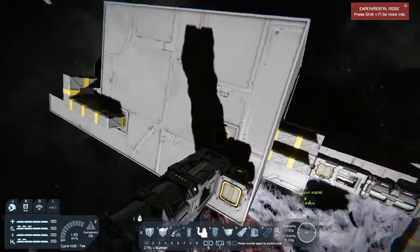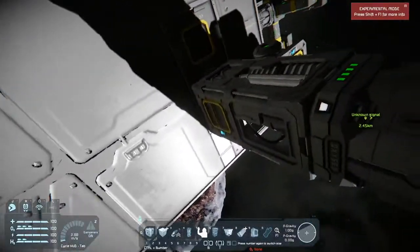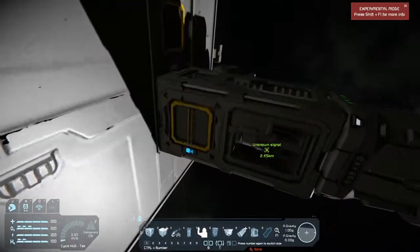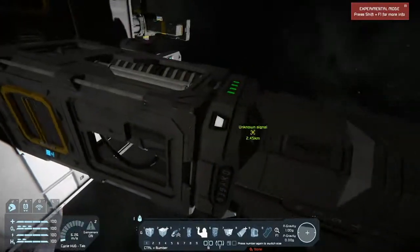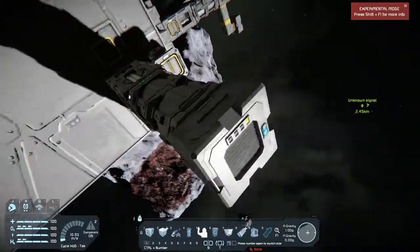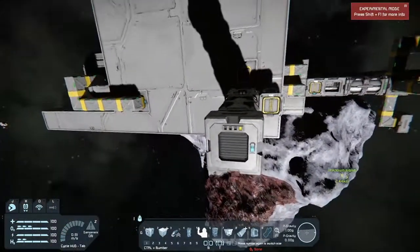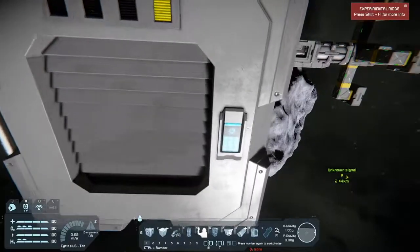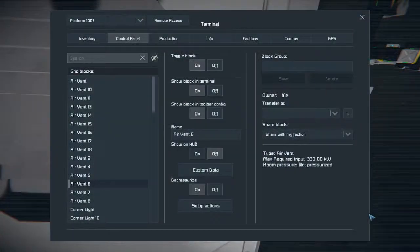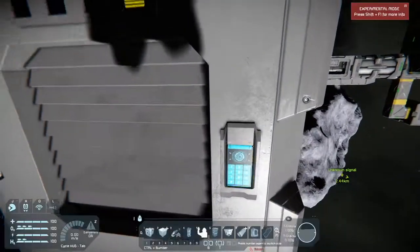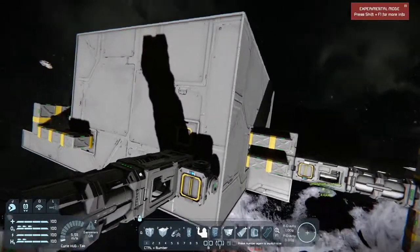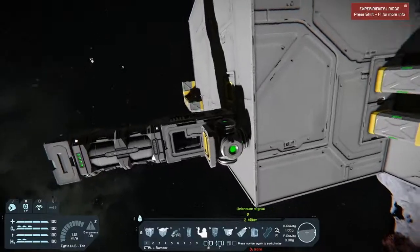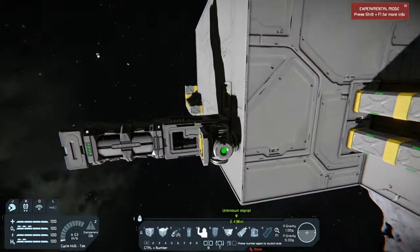Over here I also have the same system I showed you before, but outside. As I mentioned, there's an air vent inside connected to an O2H2 generator, connected to an oxygen tank, and then an air vent that — if we click over here — is set to depressurized on, while the one inside is depressurized off. There's also a nuclear reactor to power up the whole system.